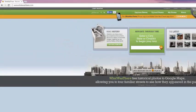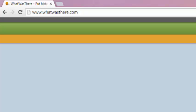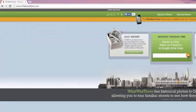If you look in the top left corner, you can see that the URL is whatwasthere.com. We're currently at the homepage.